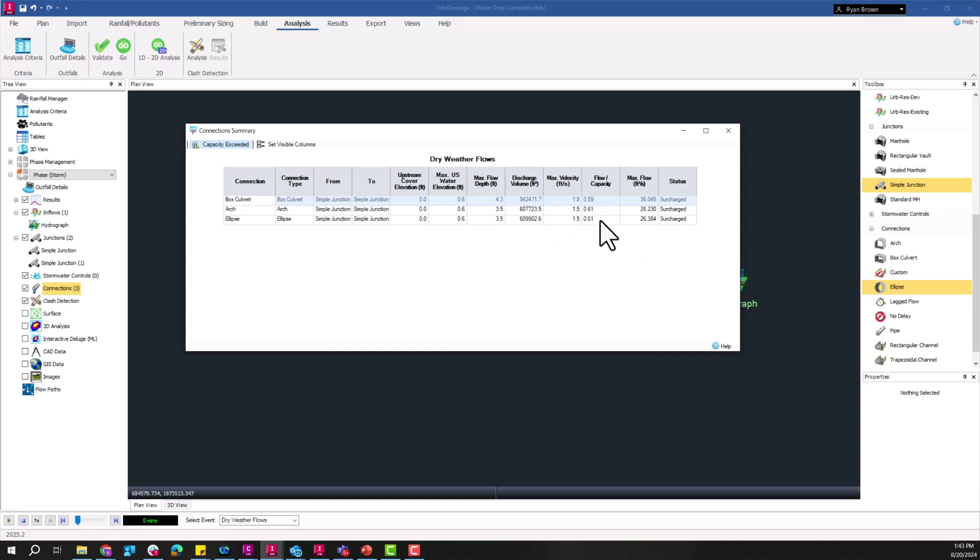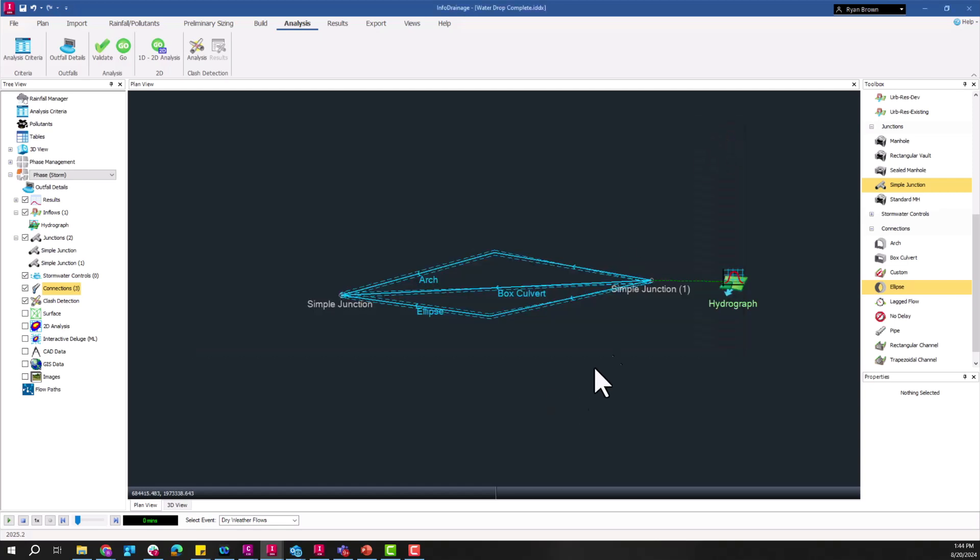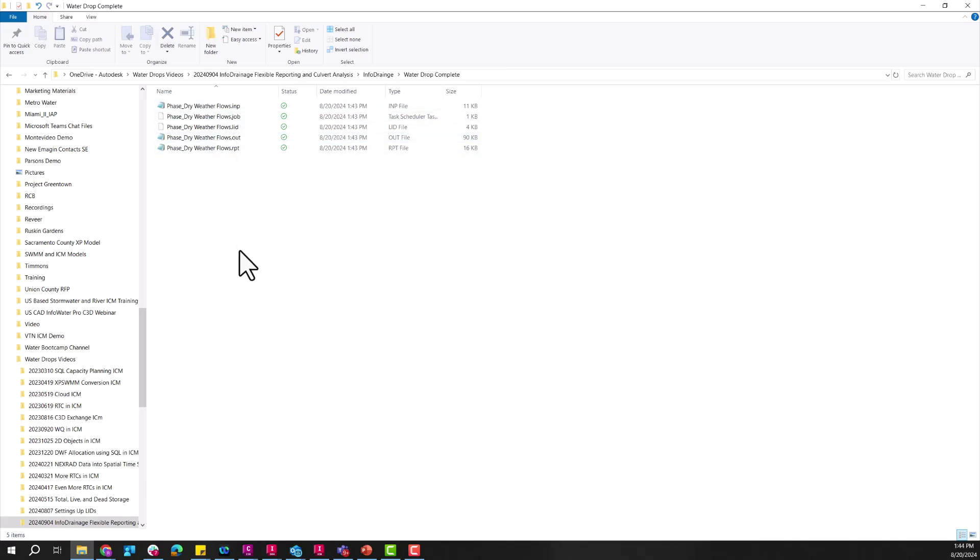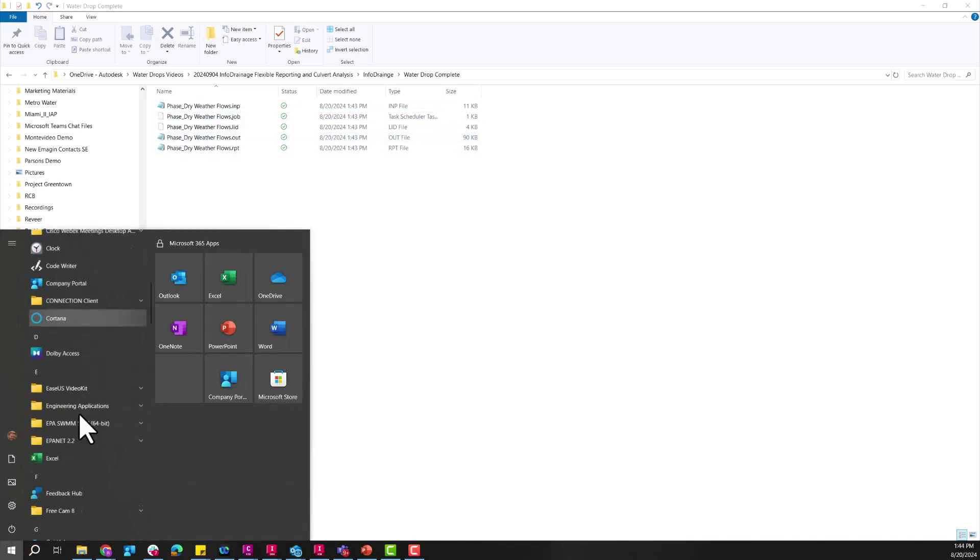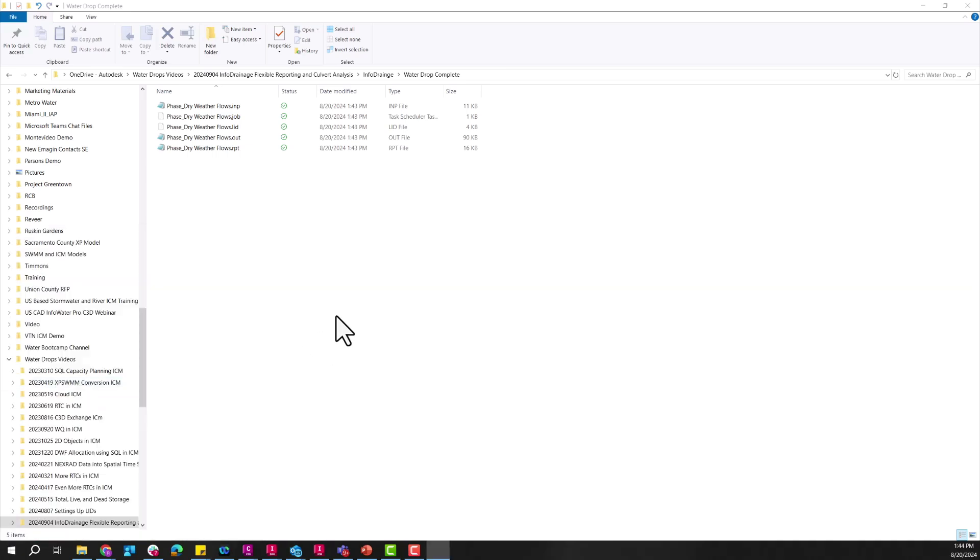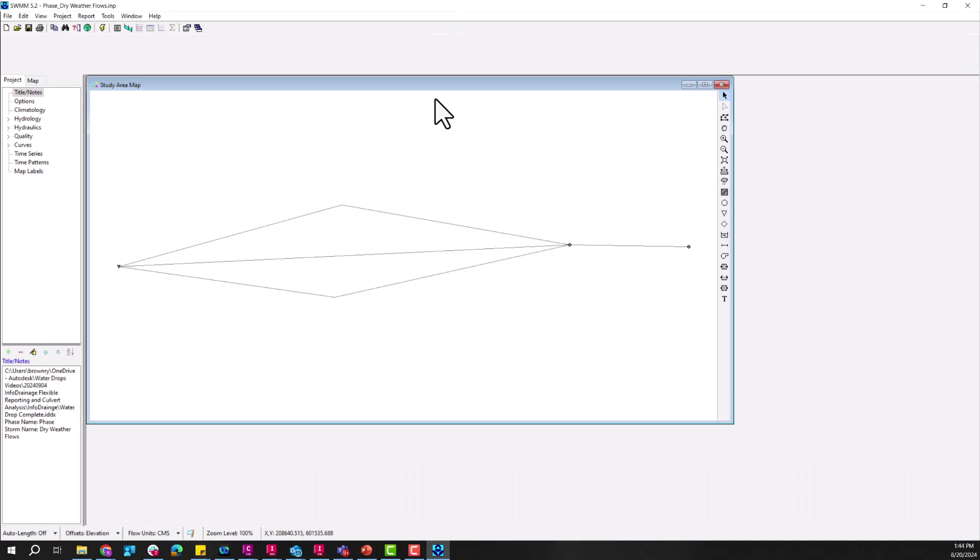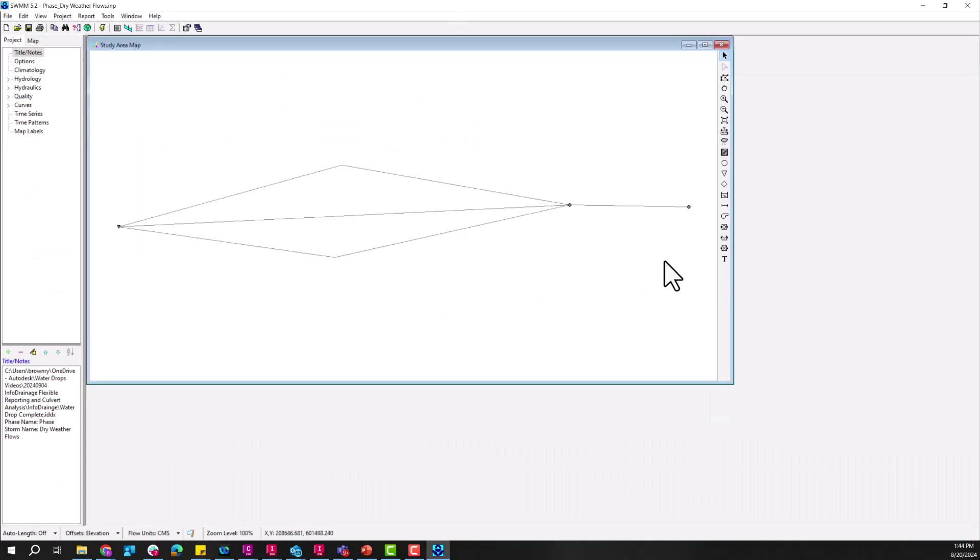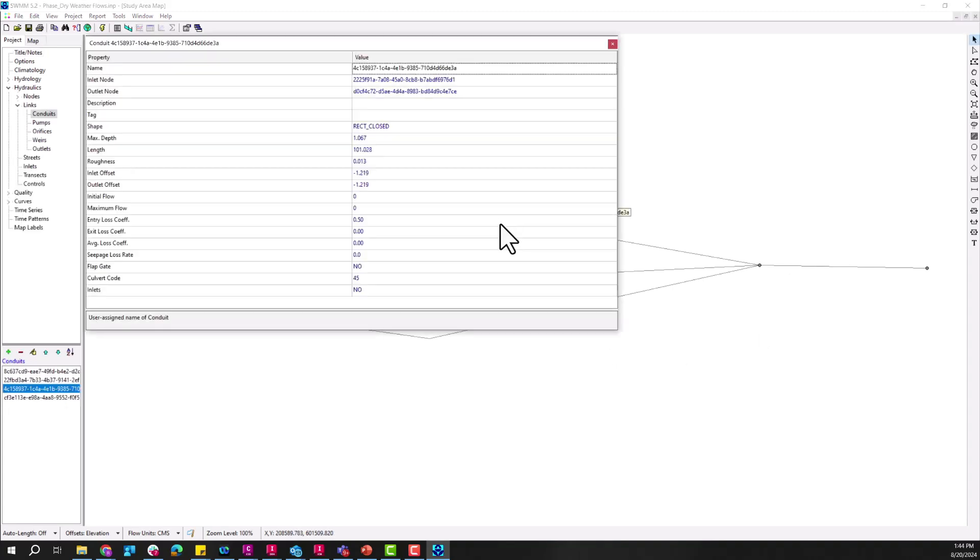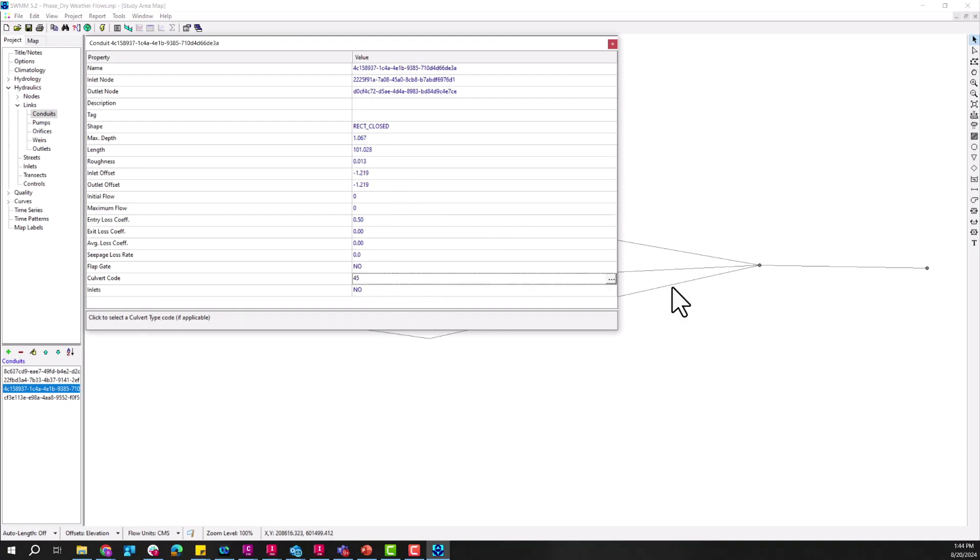Once that's done, once you run the simulation, like I mentioned there is a way of being able to get that data out into a dot inp file that's opened by EPA SWMM. So here you can see all those different outputs, the output, the report, the INP file. And with that I can go over and look at that same model in EPA SWMM. And once I get that program up and running I can see similar shape, you can see all those different objects in here being maintained.